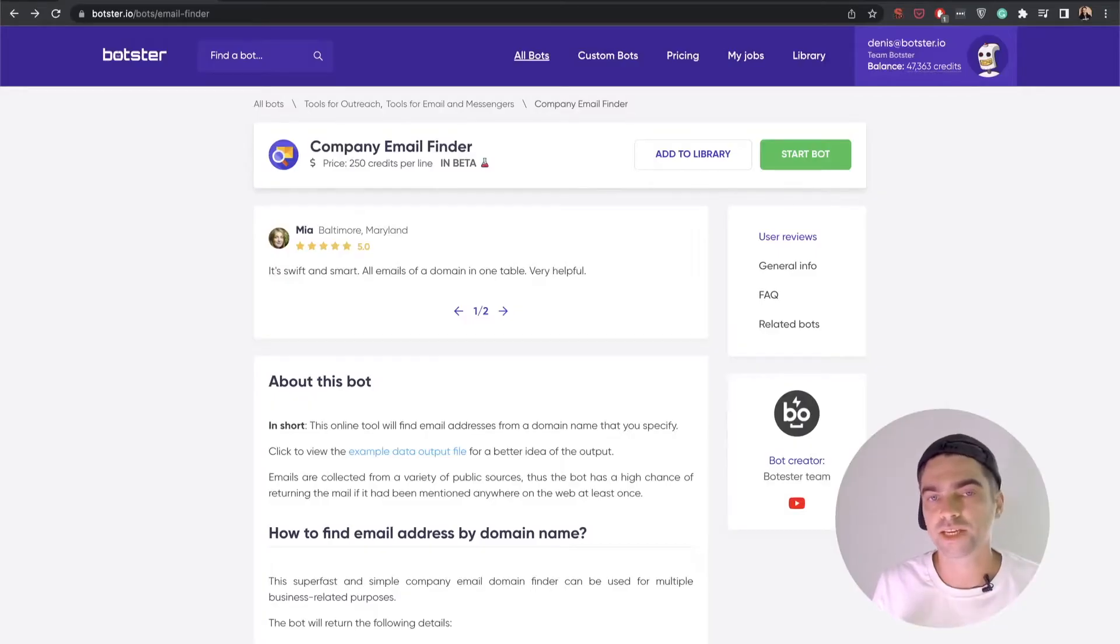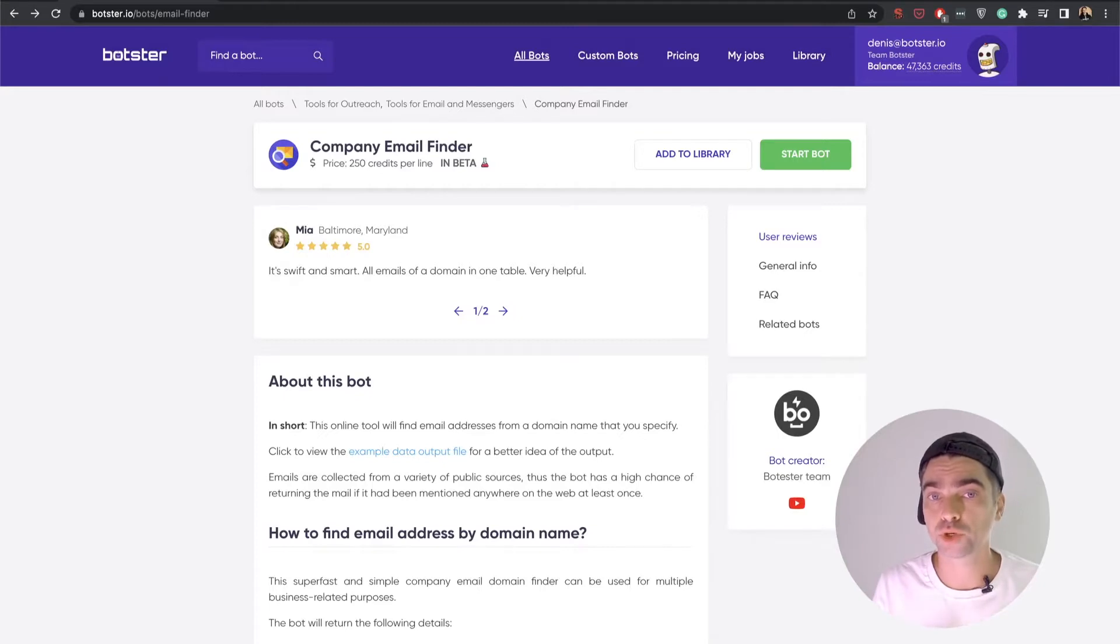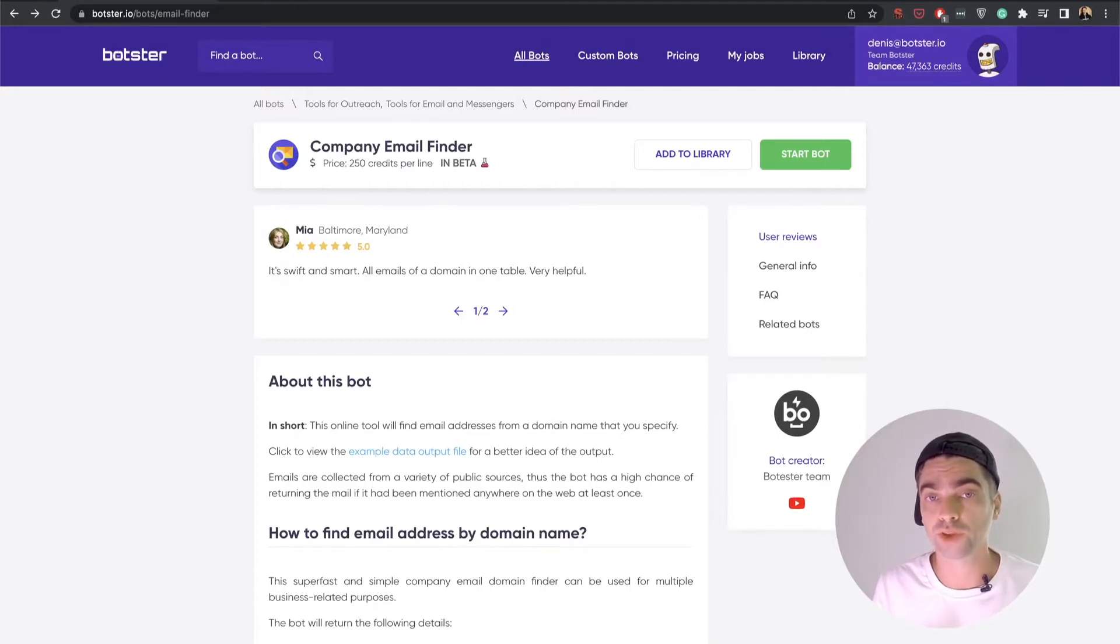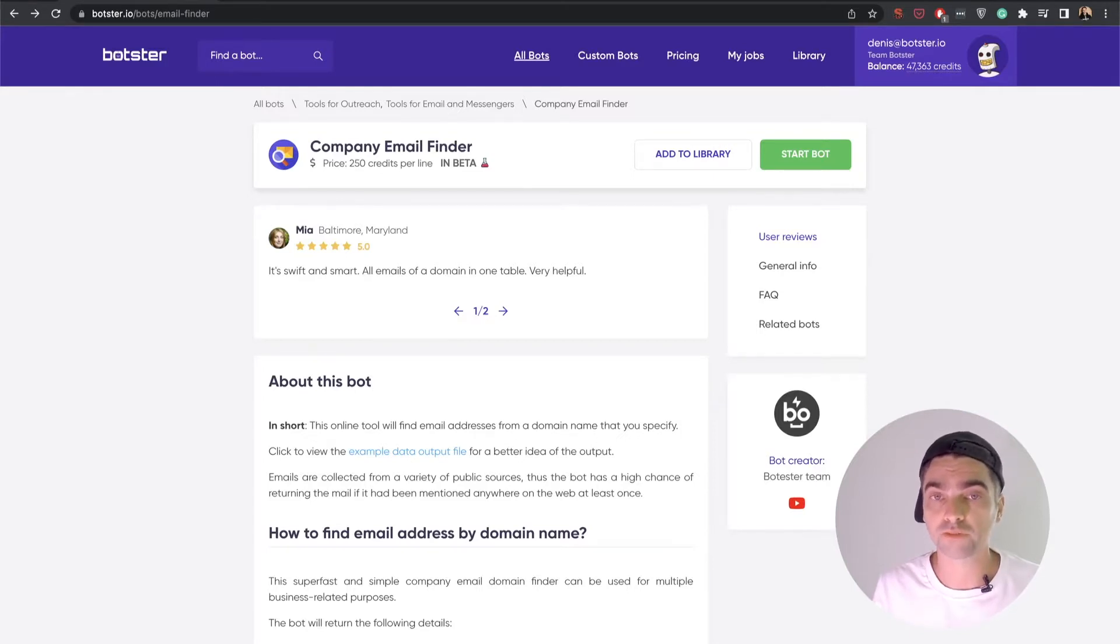What's up guys, this is Dennis from Botster, and in this quick video I'm going to show you definitely one of my favorite tools for email discovery, which is called the company email finder.